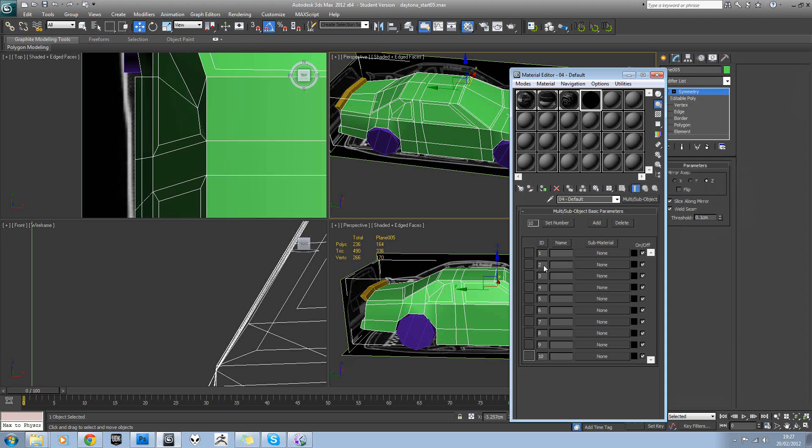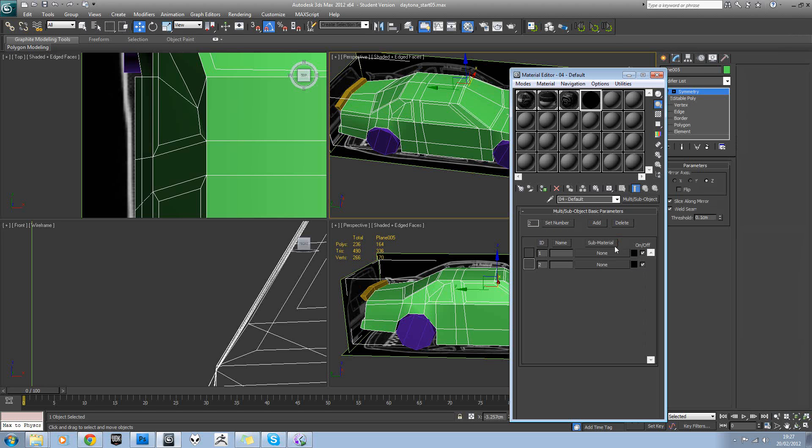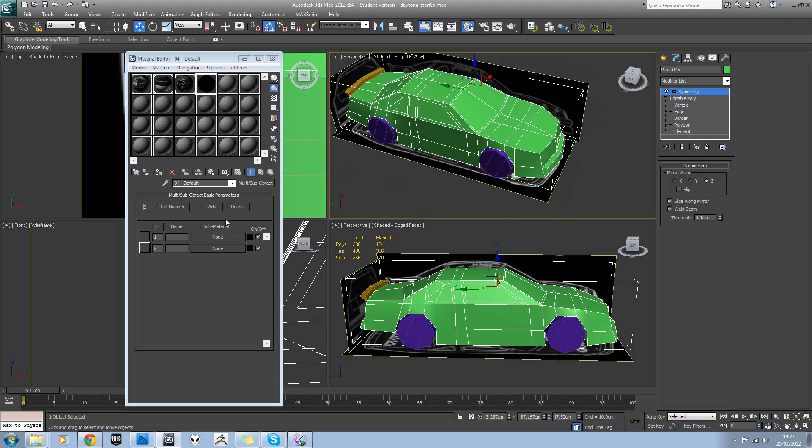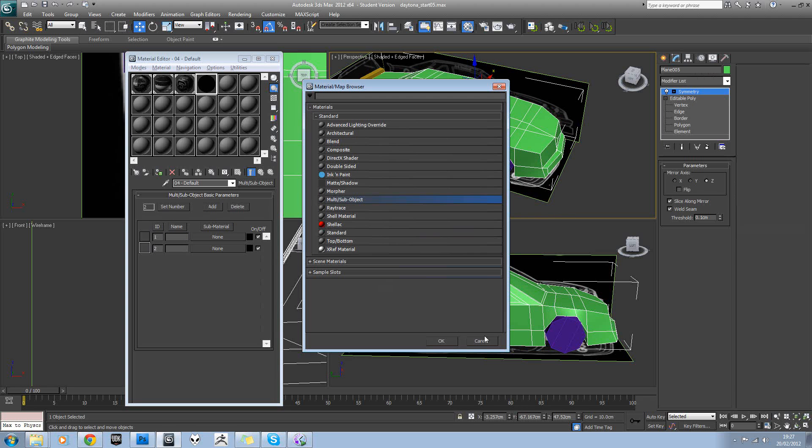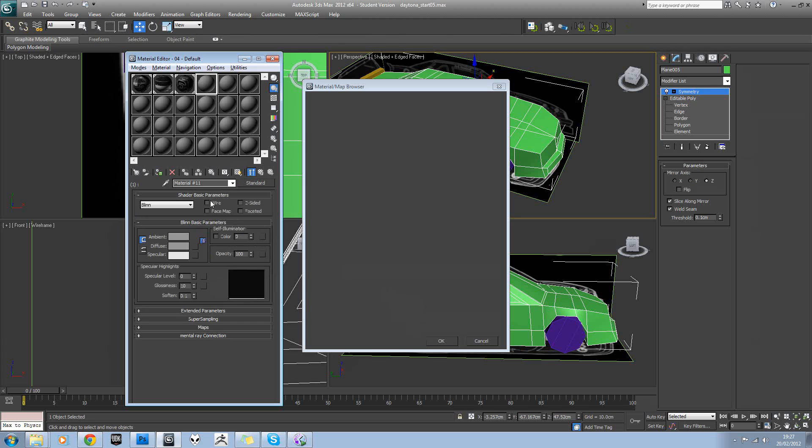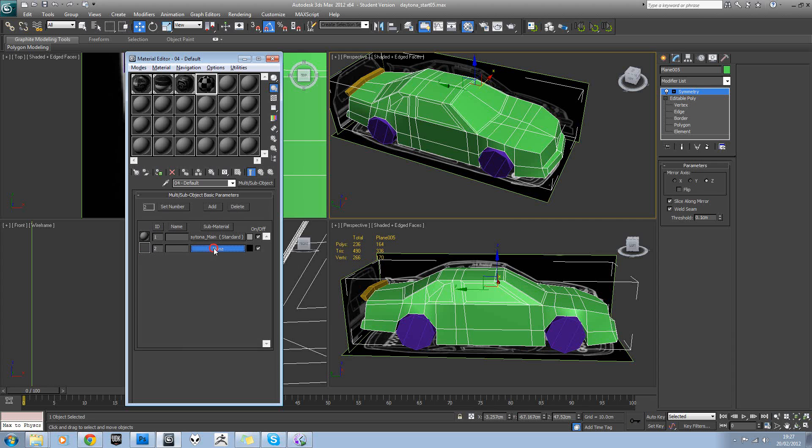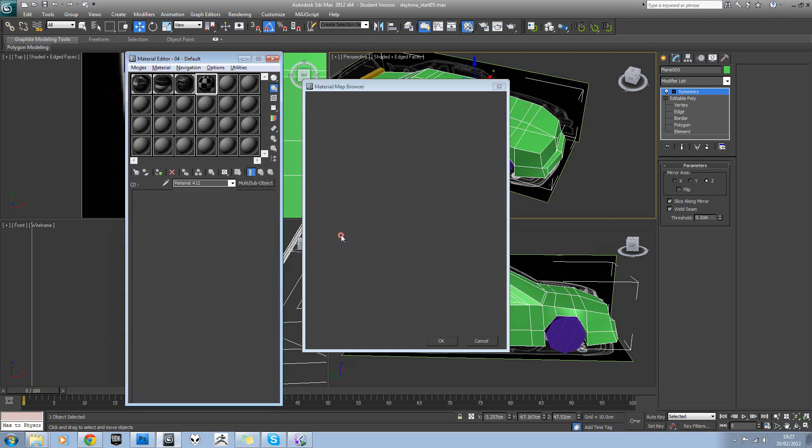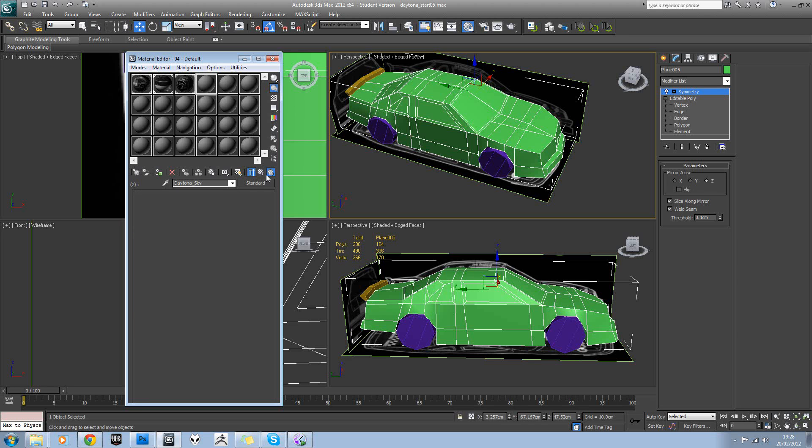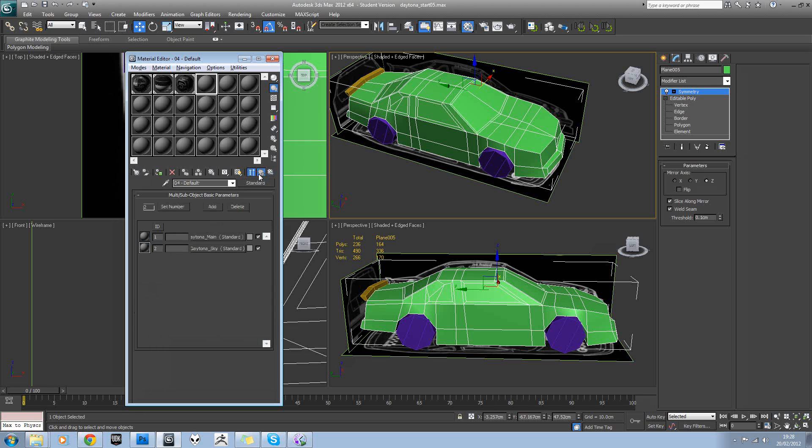Now this allows you to have as many materials as you want on the model. We only need two: one for the bodywork and one for the sky. So we'll set number and we'll set this to two. And our first one here, we'll click to apply standard material and we'll call this Daytona. And in material two, again apply standard material and call this one Daytona Sky.